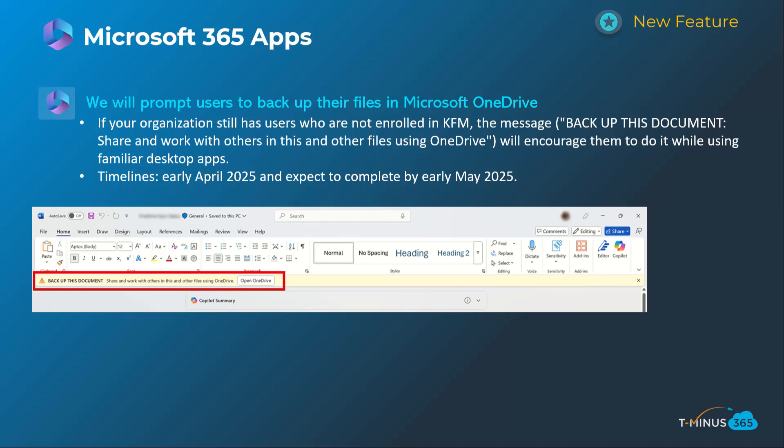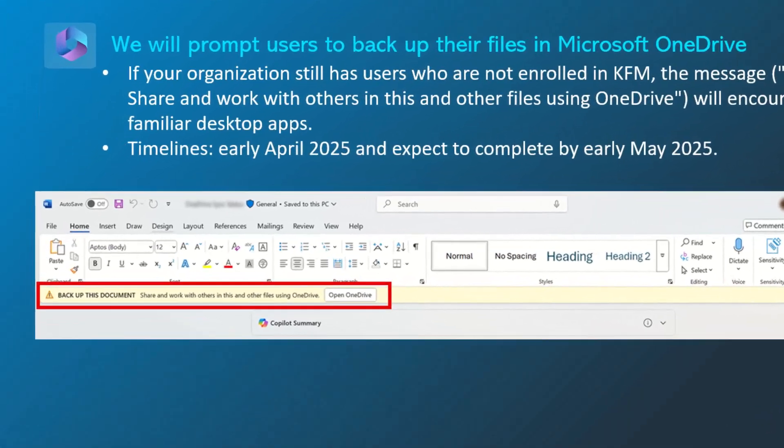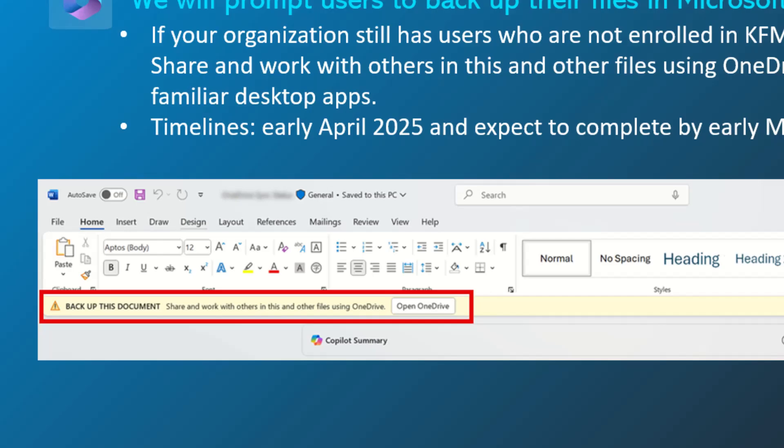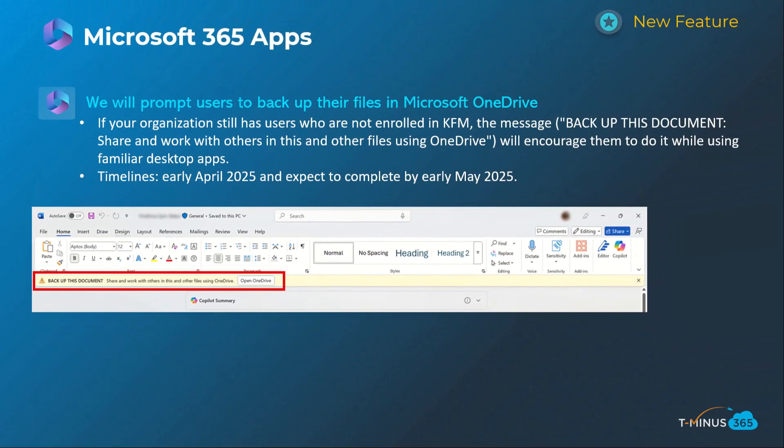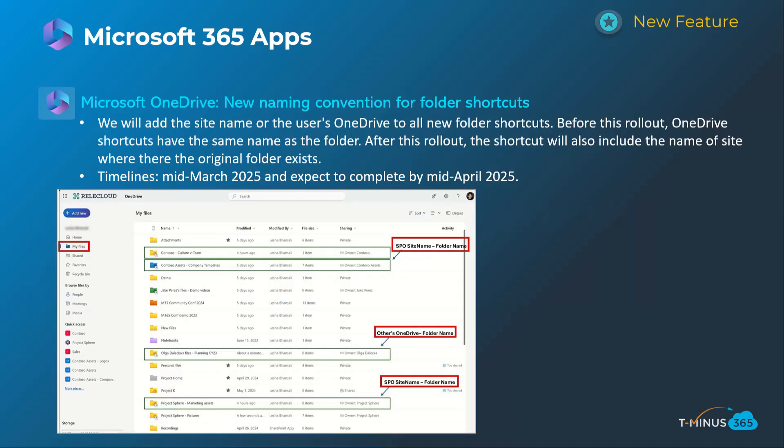Shifting into the Microsoft 365 app section, these next two announcements are specifically for OneDrive. For any users that don't have Known Folder Move set up and their files backed up into OneDrive, they're going to get a banner warning — as seen in the screenshot — giving them the ability to go through the Known Folder Move, or KFM, experience to set up backup for their files and folders. This will happen early April and be complete by early May.